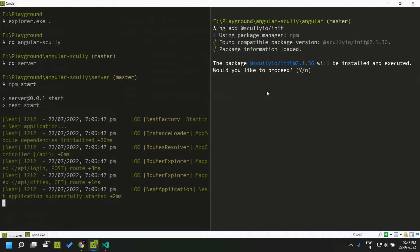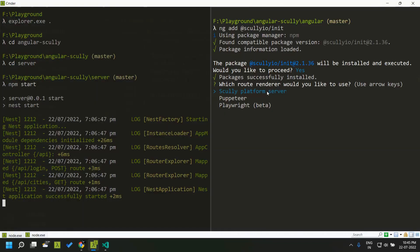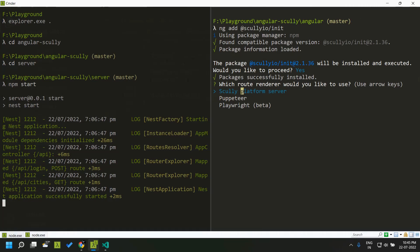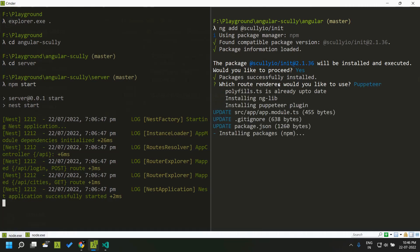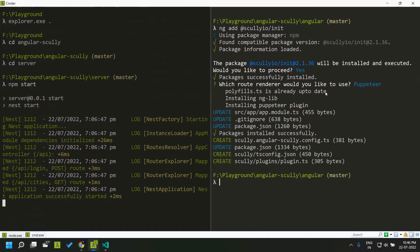I am going to proceed with the installation. The schematic is asking what kind of renderer we need to use in Scully. By default, Scully makes use of Puppeteer for converting our application to the static site. The other options available are the Scully platform server, which is similar to Angular Universal for server-side rendering, and Playwright beta which is in beta format. The platform server is also in preview mode. So by default we will be selecting Puppeteer, and once selected it will add the required plugins needed for converting our Angular application to the static site. All the steps have been completed by the schematics.